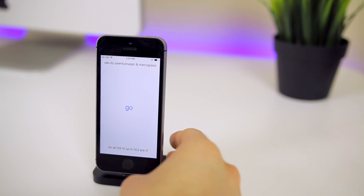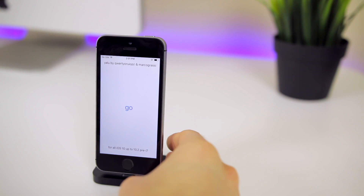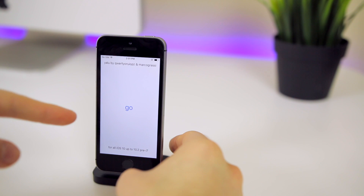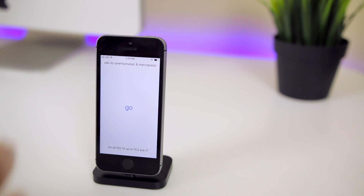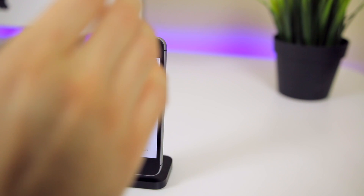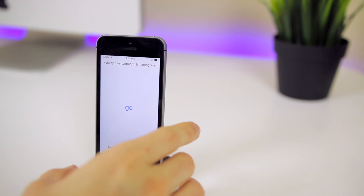So once we come back from that, we're going to open up the Yalu application. If you can't open the Yalu application, by the way, you need to watch my previous video where I showed exactly how to fix this. So once we're in here, we're going to click the go button and then immediately start holding the volume up button until we get to the lock screen. This is how we boot into no substrate mode.